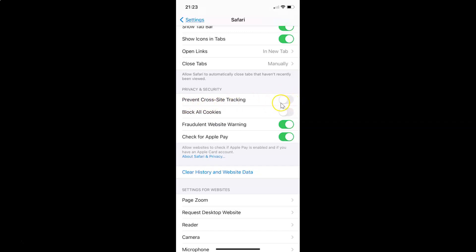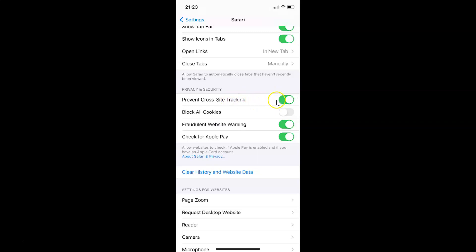You can see currently the toggle is disabled. In order to enable Prevent Cross-Site Tracking, you have to tap on the toggle and move the slider to the right. Let me tap on it — you can see it's now enabled.